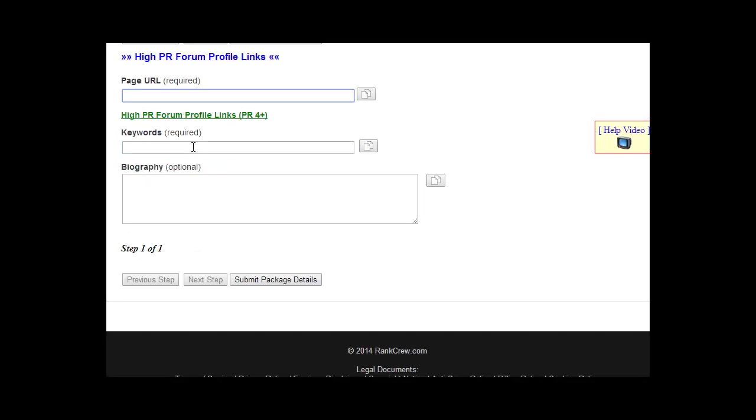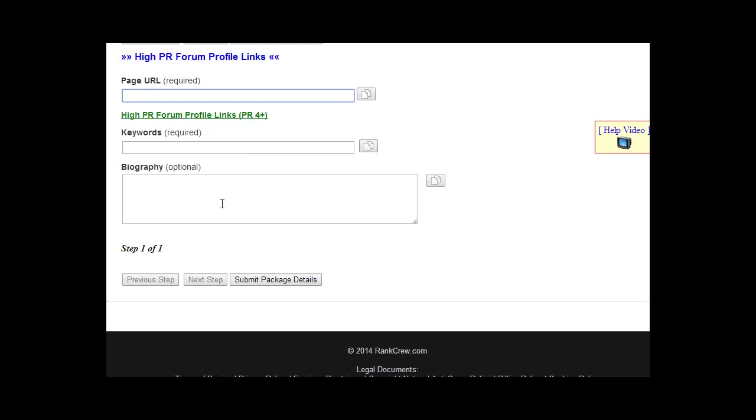The same goes for the keywords. These are just related keywords to your site—enter two to four keywords, somewhere around there. There's no specific limit, at least two, and you can go four, five, six, it doesn't matter. You can do the same thing here with the spin box to spin those keywords.